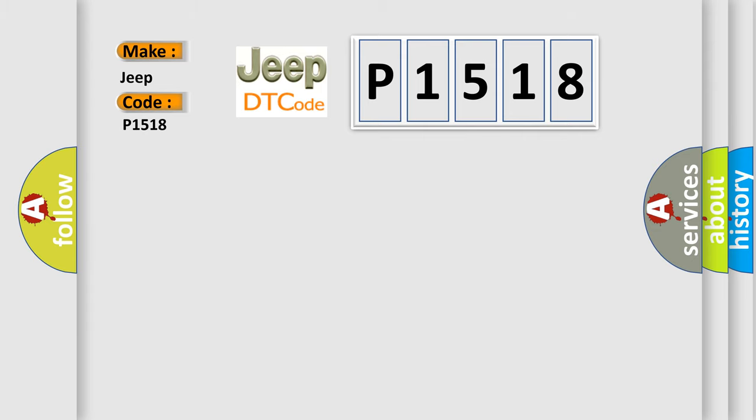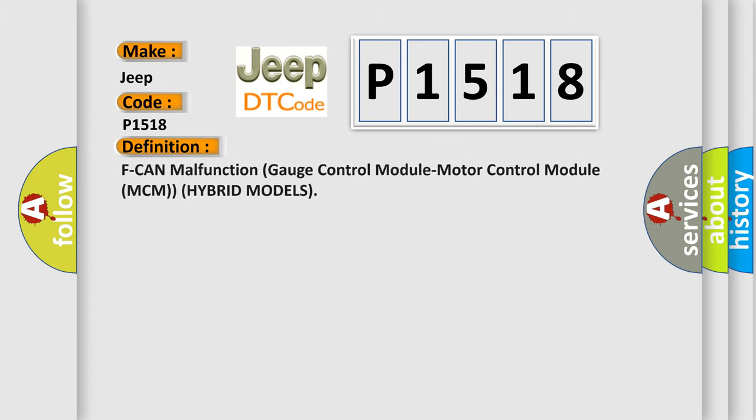The basic definition is: faulty gauge control module motor control module MCM hybrid models.